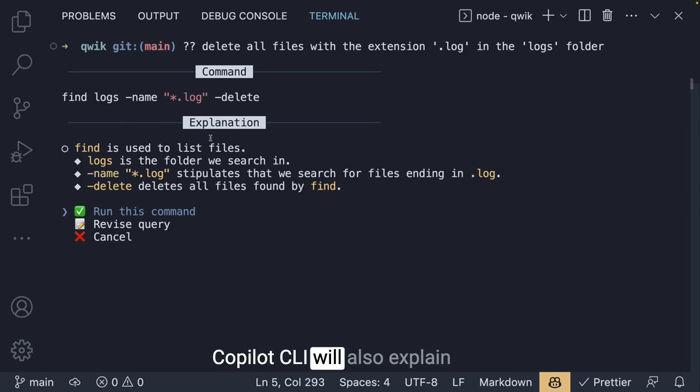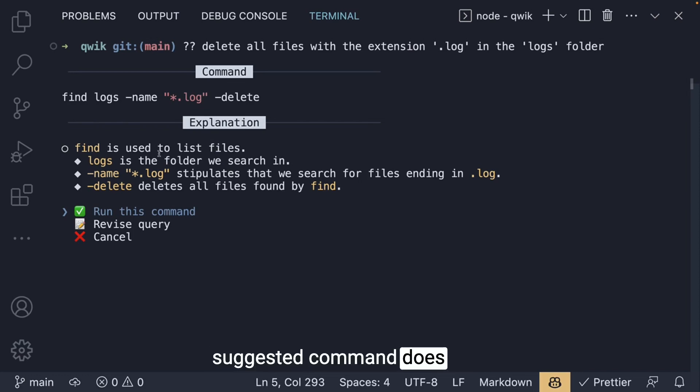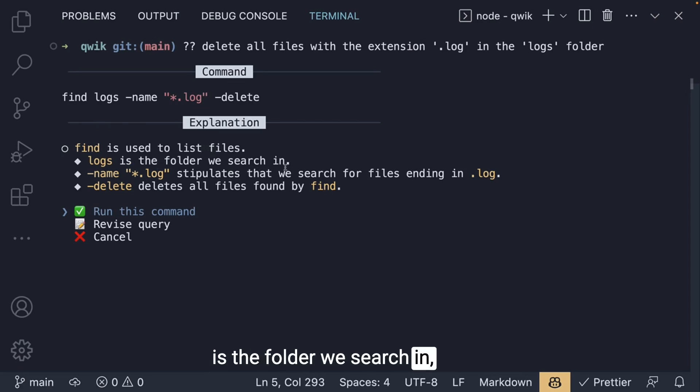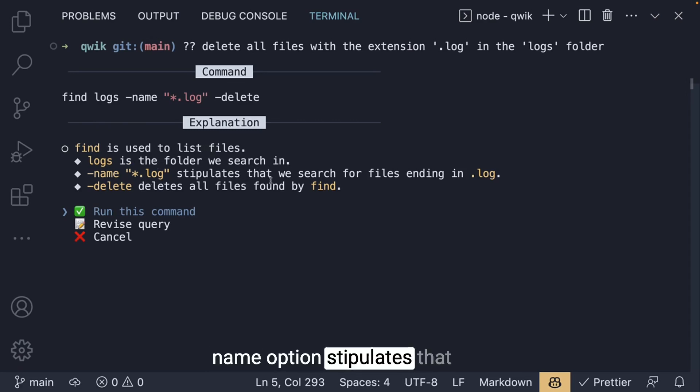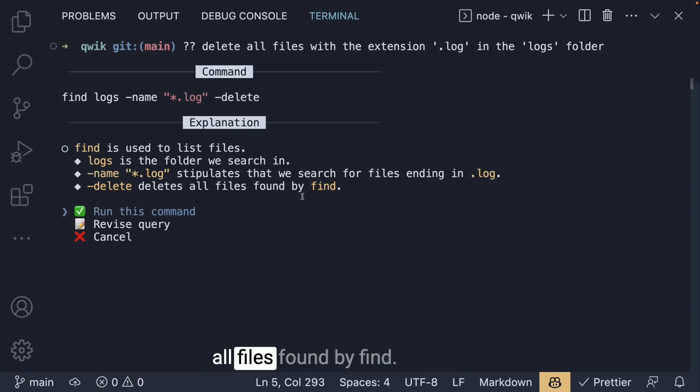Copilot CLI will also explain piece by piece what the suggested command does. Find is used to list files, logs is the folder we search in, the name option stipulates that we search for files ending in .log, and -delete deletes all files found by find.